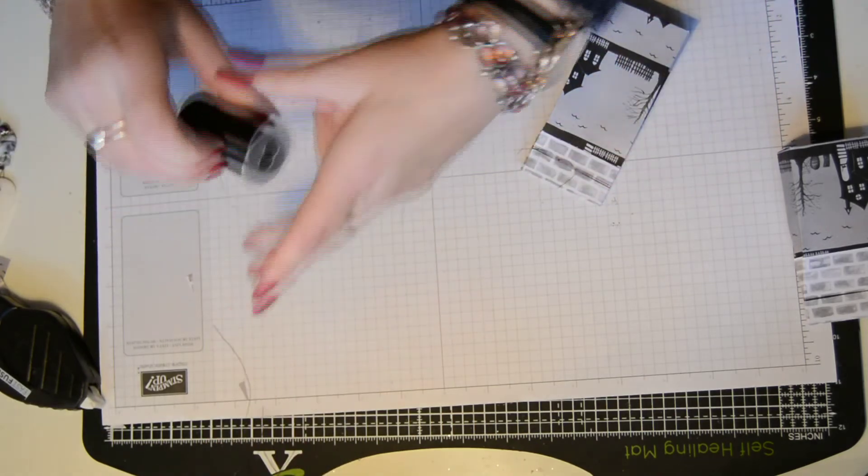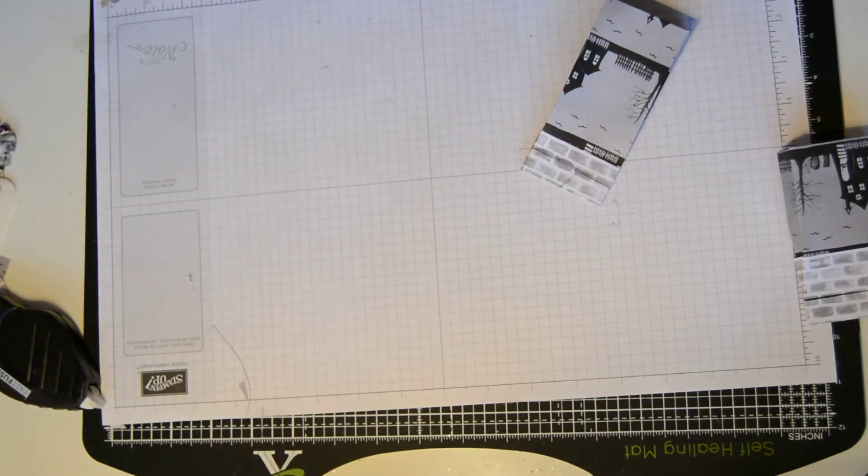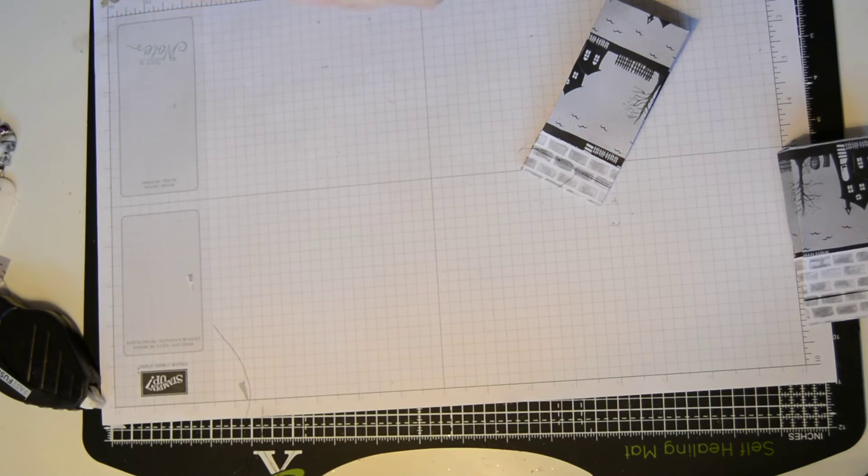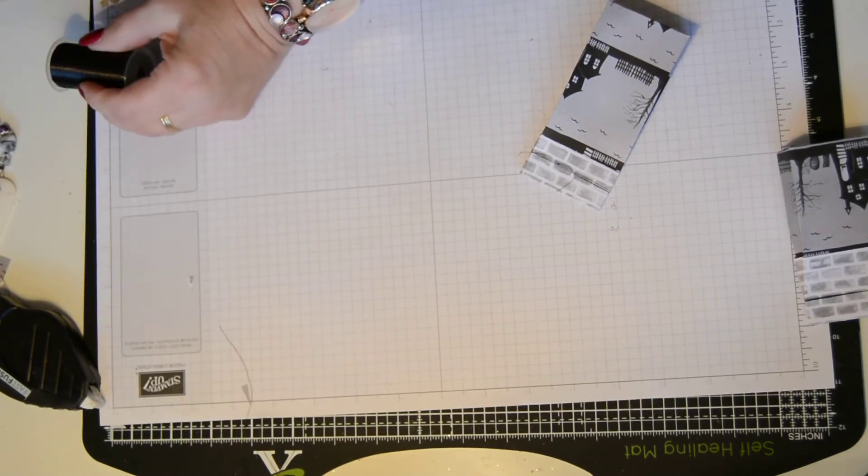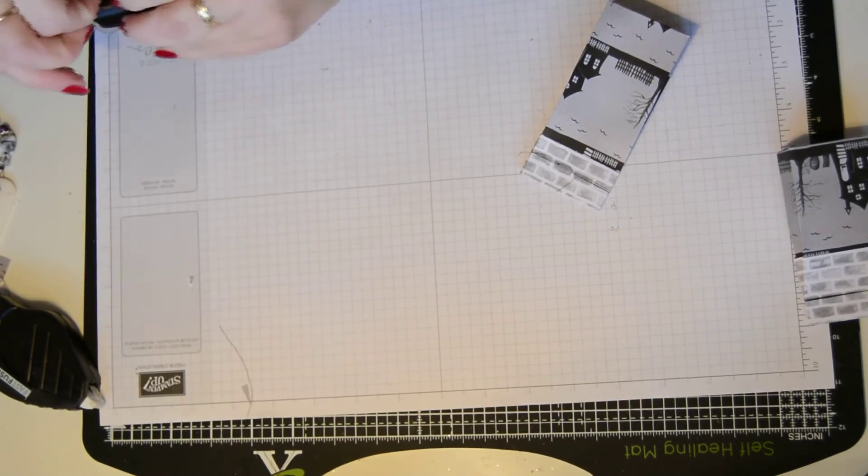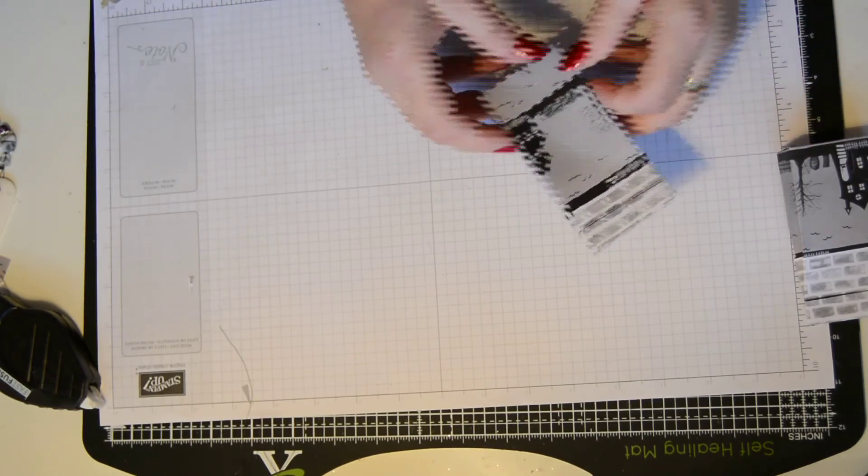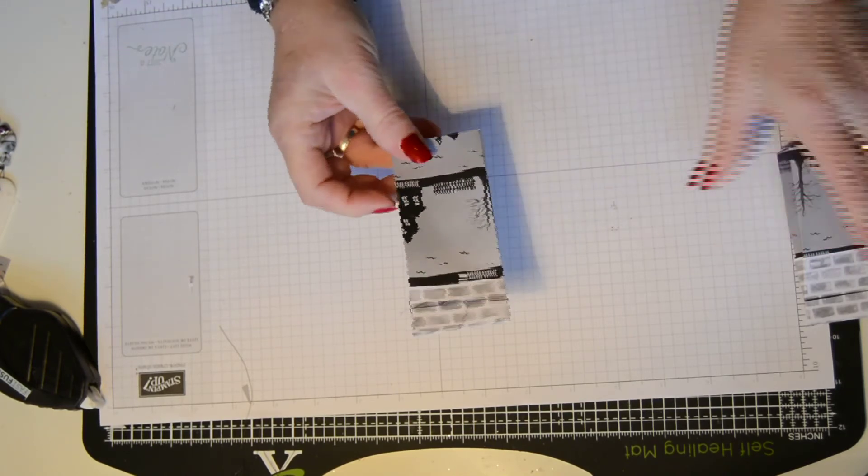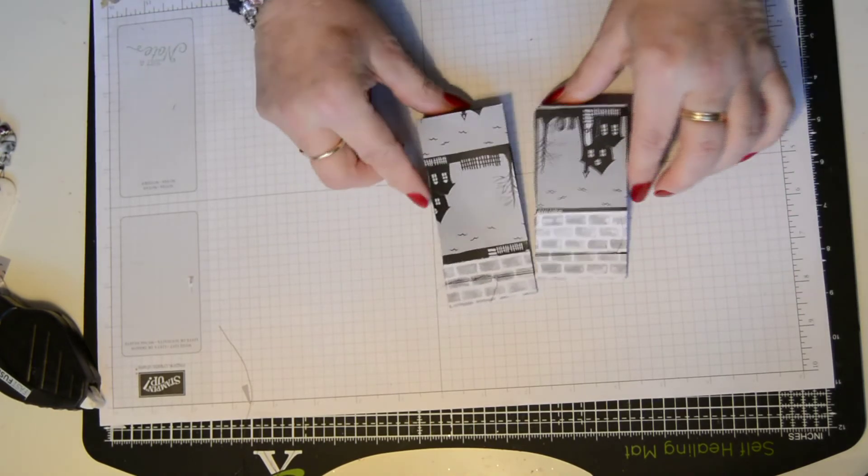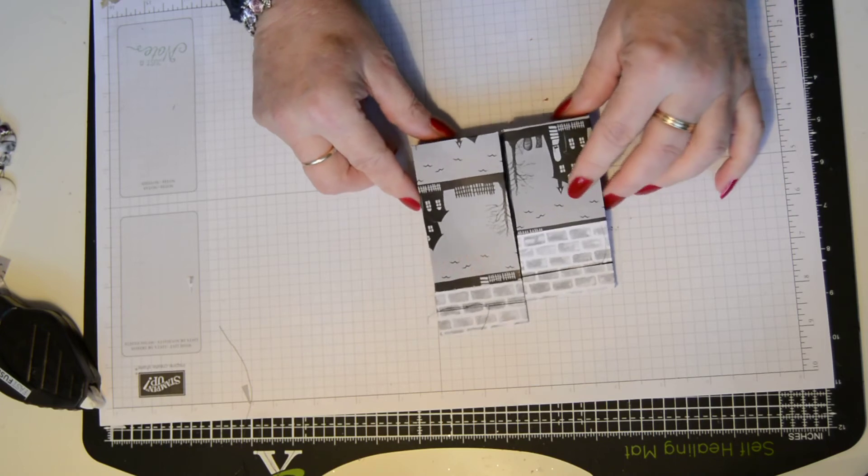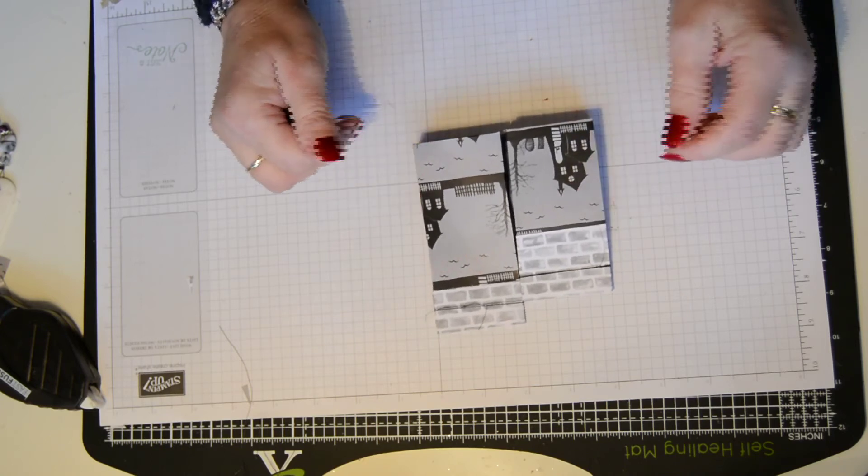And there we are. I'm just going to put a little bit of sellotape on the end, so I know where that is. The end. And there we are. Two very quick and very easy little boxes for Halloween.